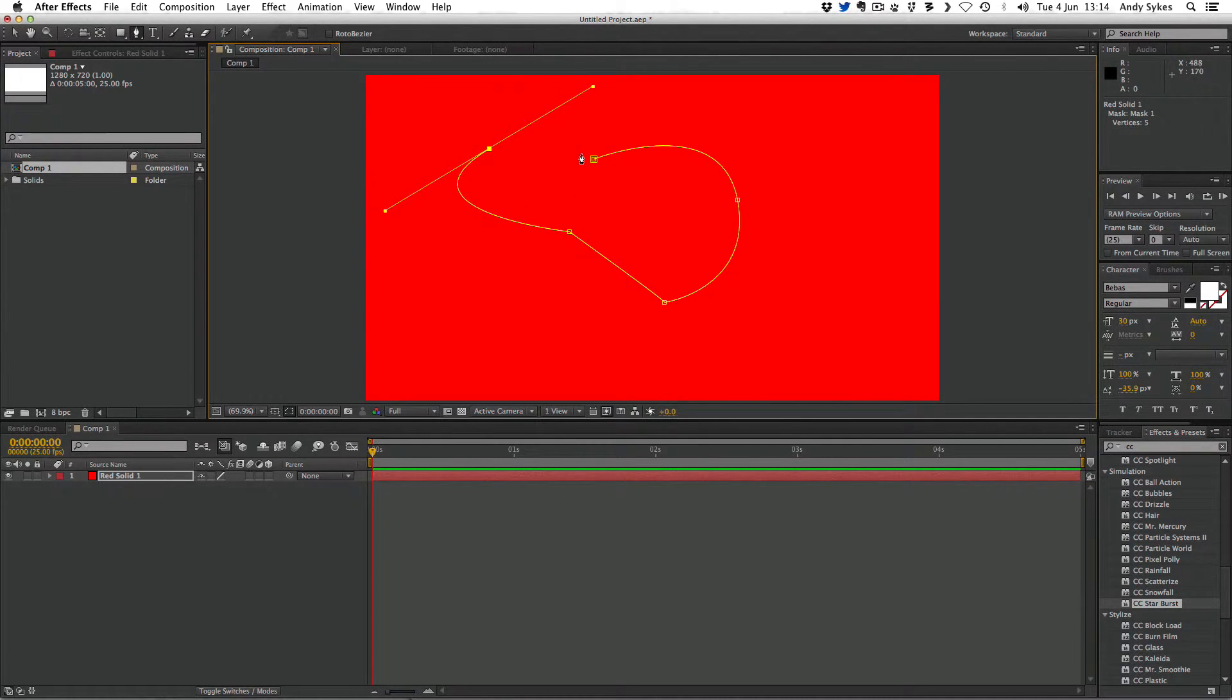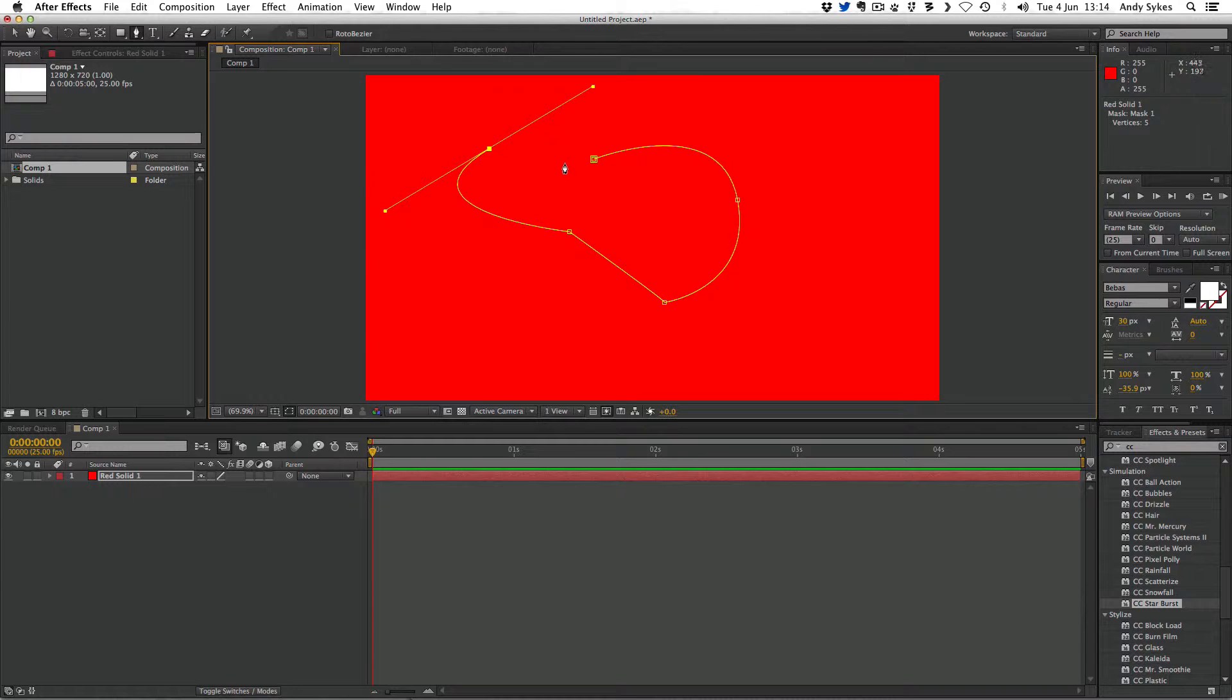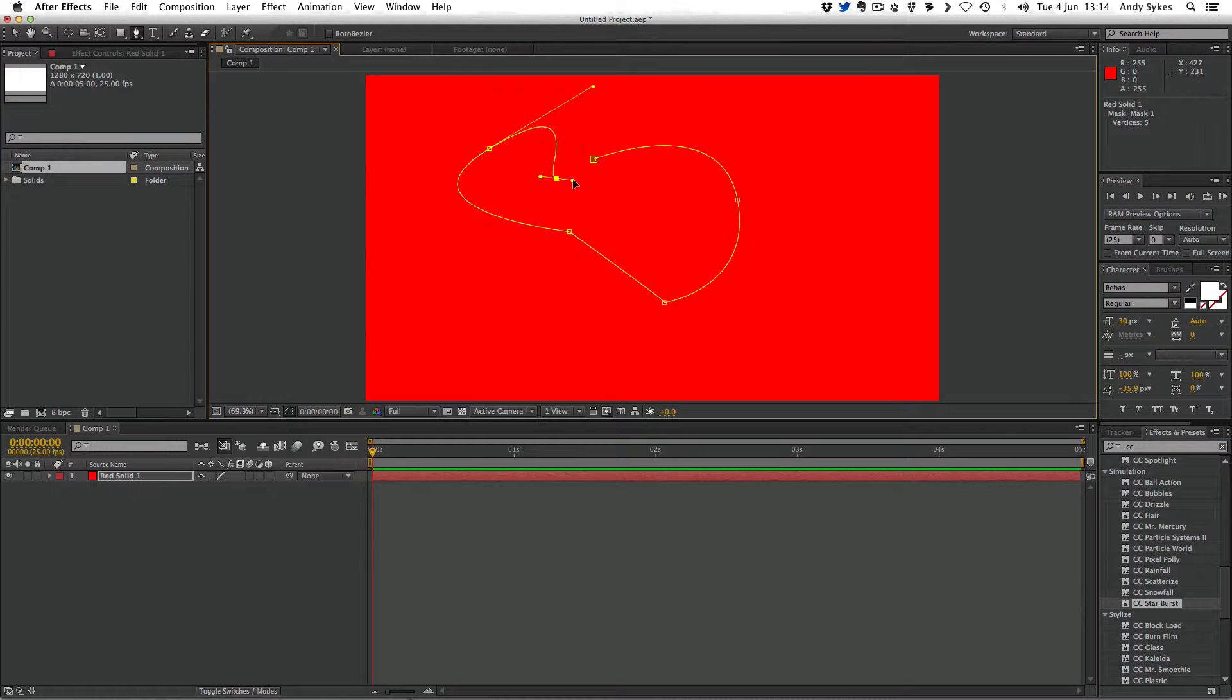And again, if I hold it down, we'll create a Bézier path. If you've ever used Illustrator or created vectors in Photoshop, you'll be familiar with creating vectors and paths. But if not, don't worry, just follow along with me. I'm going to close it up by clicking on my first path.